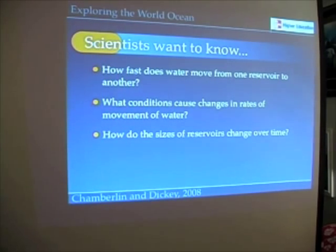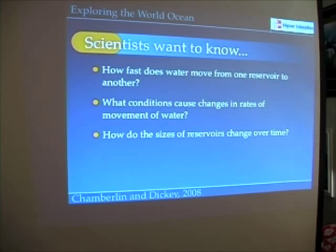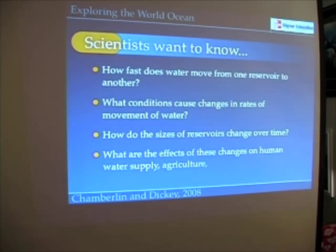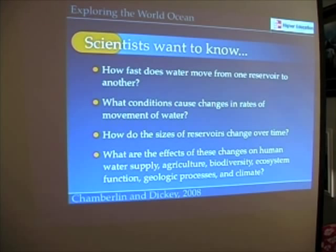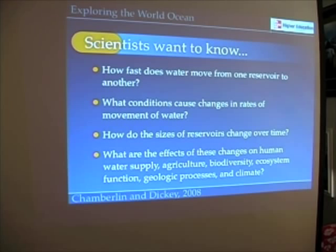So it's an important consideration: how do the sizes of reservoirs change over time, especially reservoirs that are of interest to humans? What are the effects of these changes on human water supply, agriculture, biodiversity, ecosystem function, geologic processes, and climate? Who knew that the hydrologic cycle was so important?